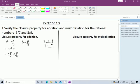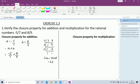The LCM is 63. To change the denominator from 7 to 63, multiply by 9; to change from 9 to 63, multiply by 7. So: (-5 × 9)/(7 × 9) + (8 × 7)/(9 × 7) = -45/63 + 56/63.